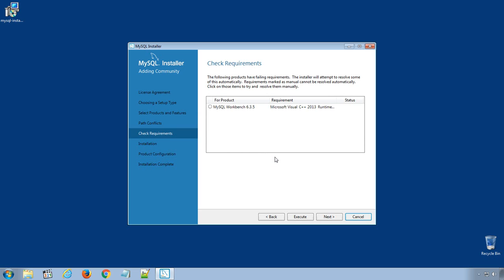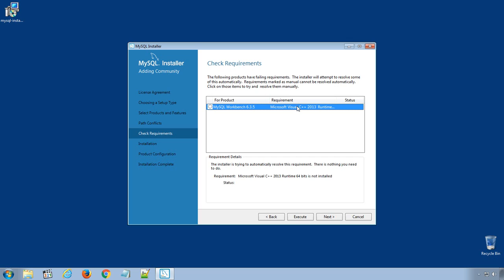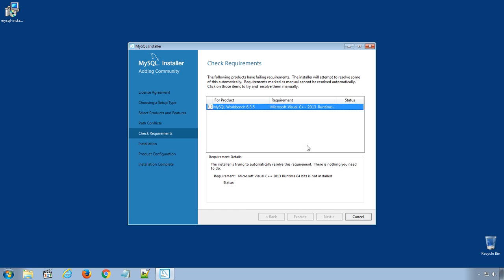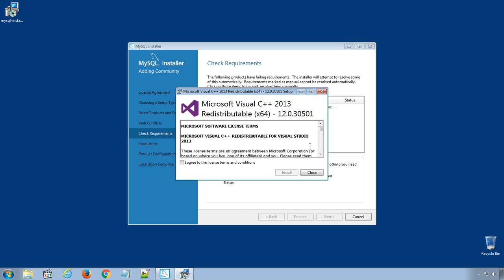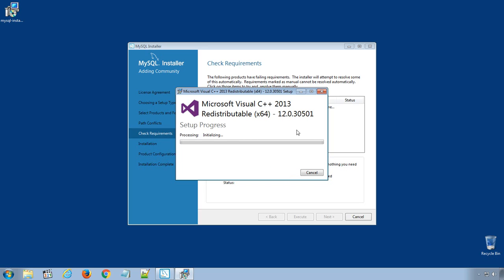Now depending upon pre-installed software, you may or may not have to install other essential softwares. Like here in my case, I need to install Microsoft Visual C++ 2013 runtime before starting the installation. Select the software and click Execute button. It will launch the Microsoft Visual C++ 2013 redistributable setup. Click Agree and Install to install the required software.